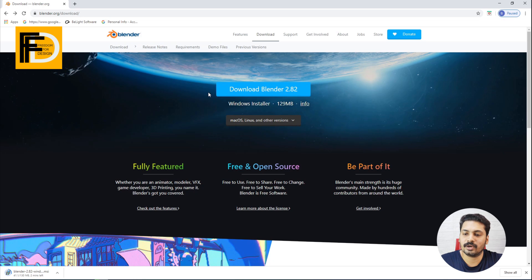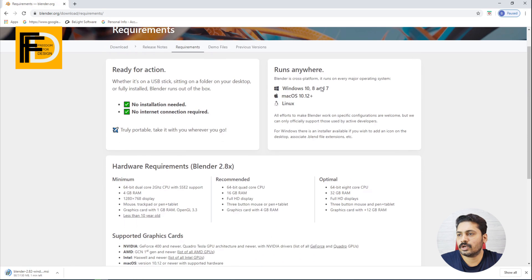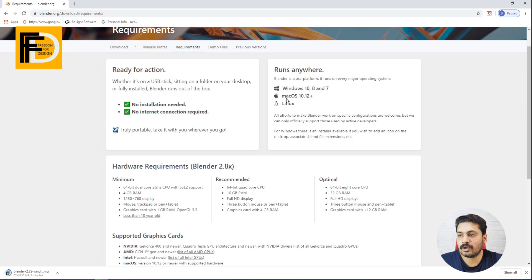We will now look at the system requirements. Blender supports Windows 10, Windows 8, and Windows 7. It also supports Mac and Linux. It comes with a full source package.